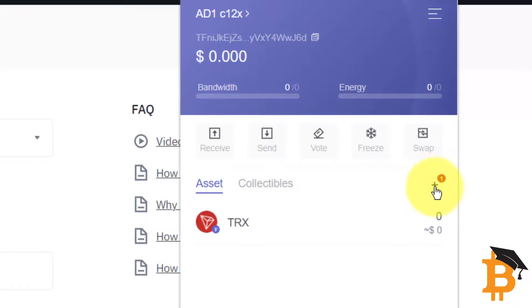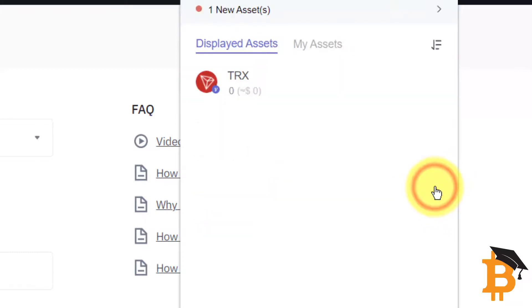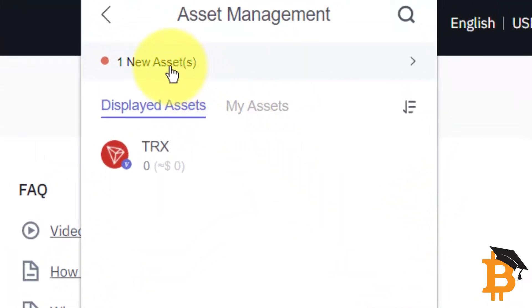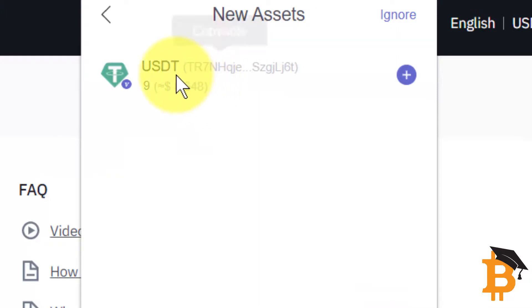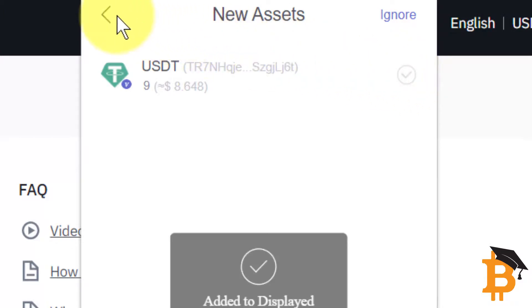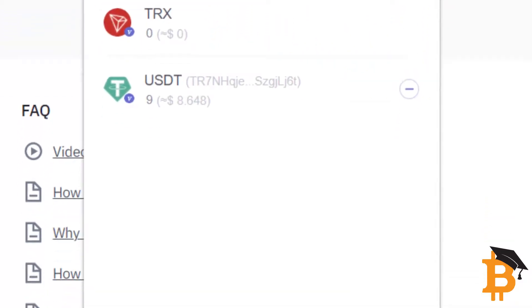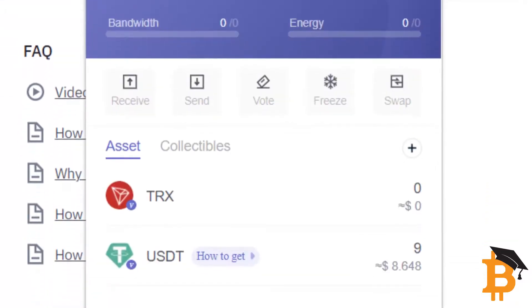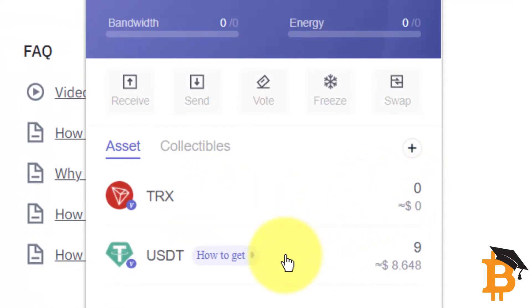So I'm going to click on Plus. I'm going to look at one new asset and click on that one. It's going to show that I now have got USDT. I'm going to click Plus, and that's going to add it to my visible assets. Then I go back, click back again, and now you can see my Tron, which is zero, is here, and my USDT is showing here.